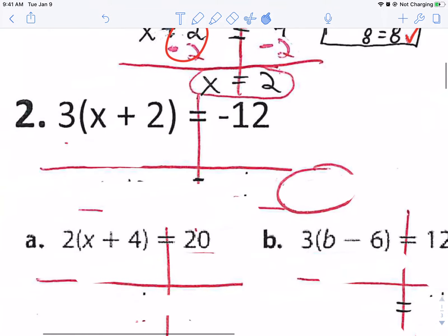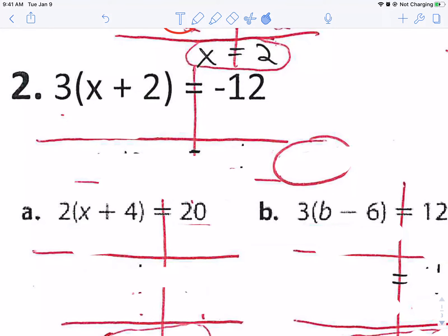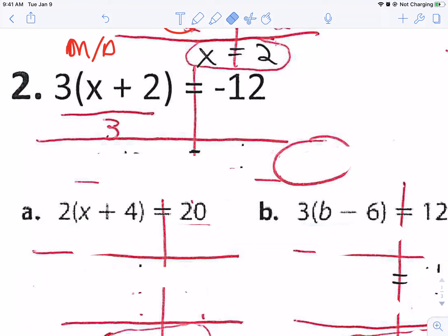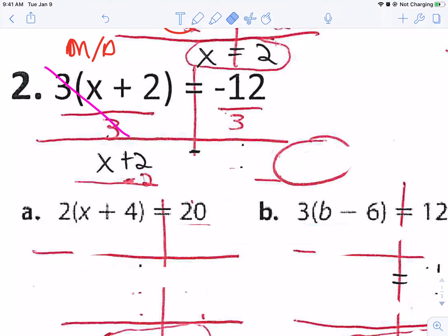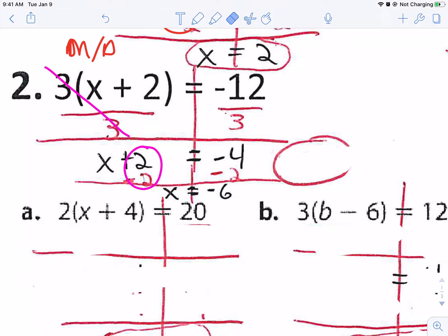Let's do some more examples. I have three times x plus two equals negative 12. We're going to do the opposite — it's a multiplication, so we're going to divide by three. If I divide by three on one side, I divide by three on the other side. These two become one, leaving just x plus two on one side. Negative 12 divided by three is negative four. Now I'm going to subtract two on this side — that gives me a zero pair, leaving x. On the other side, negative four minus two is negative six. So x equals negative six.